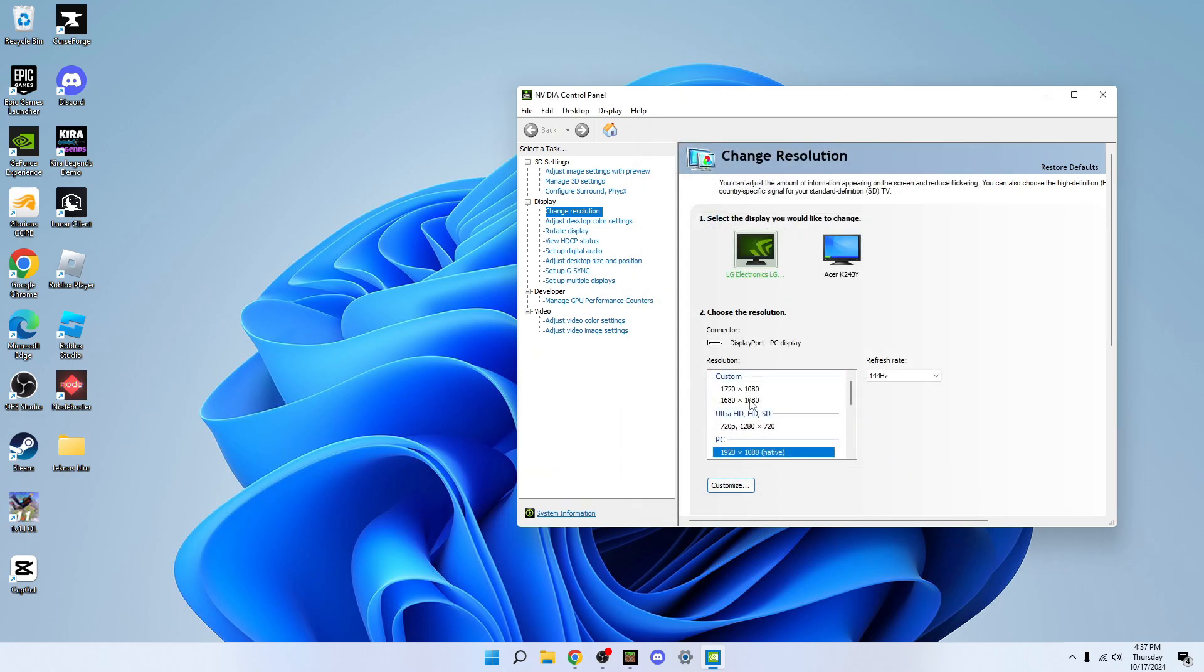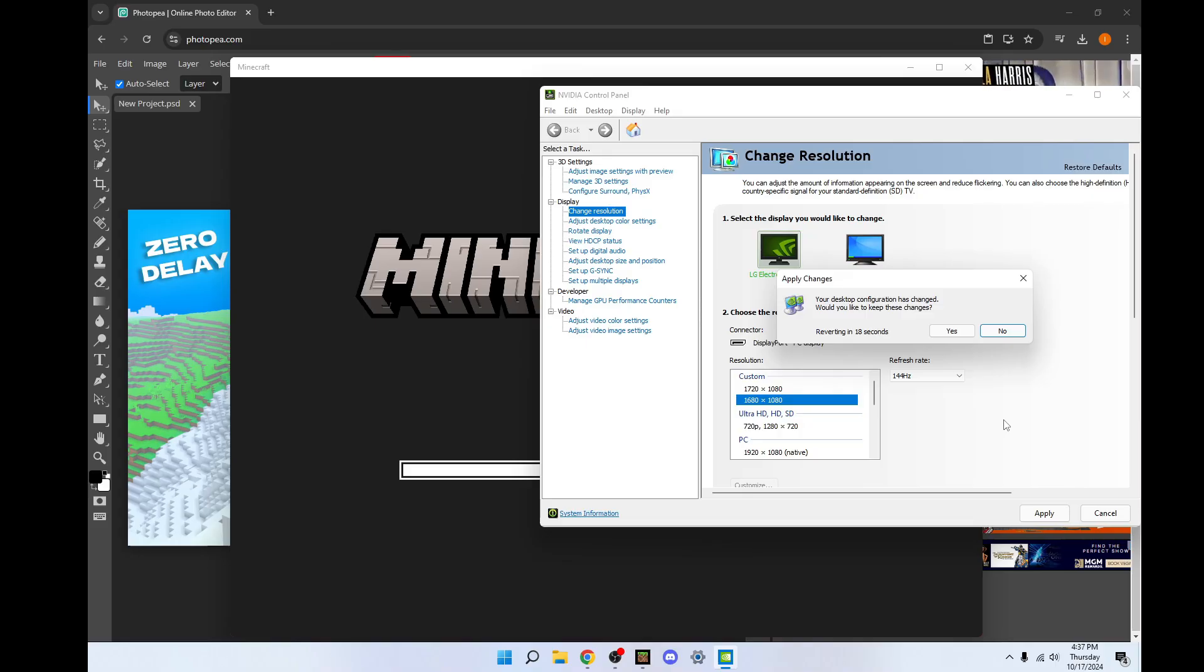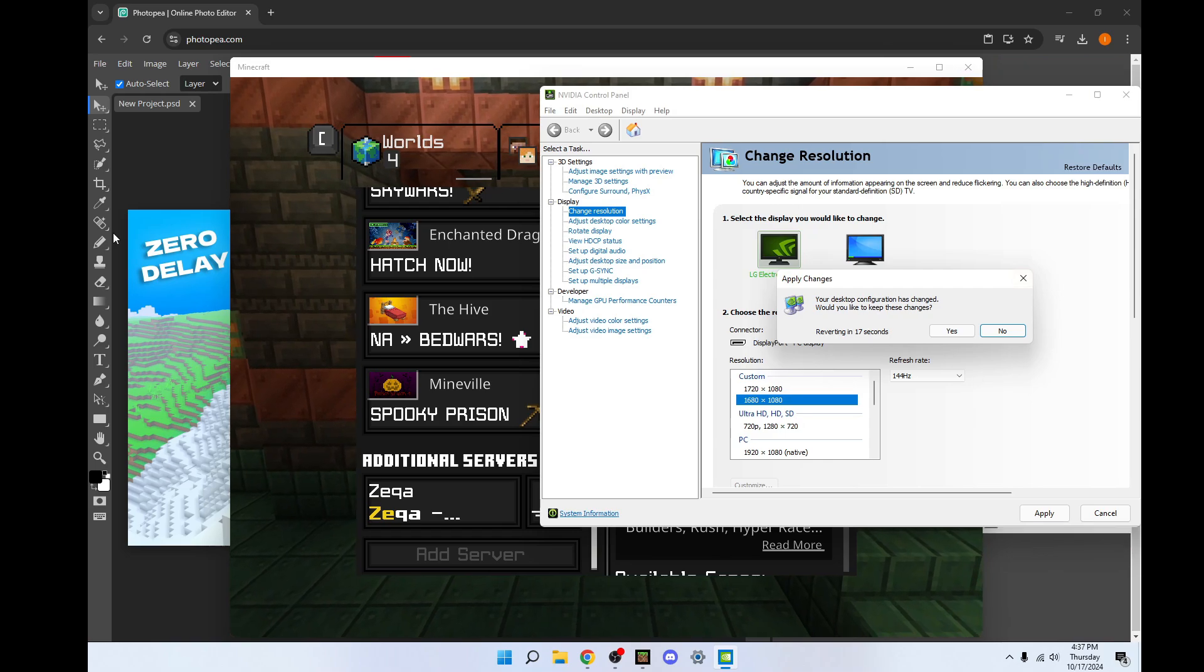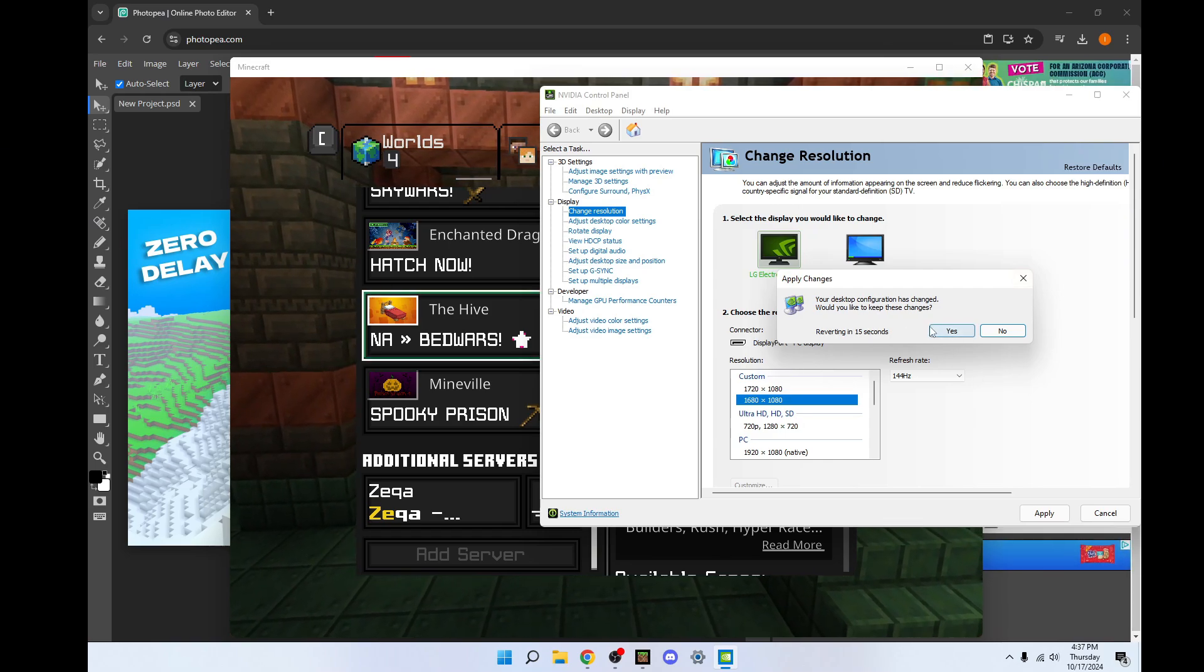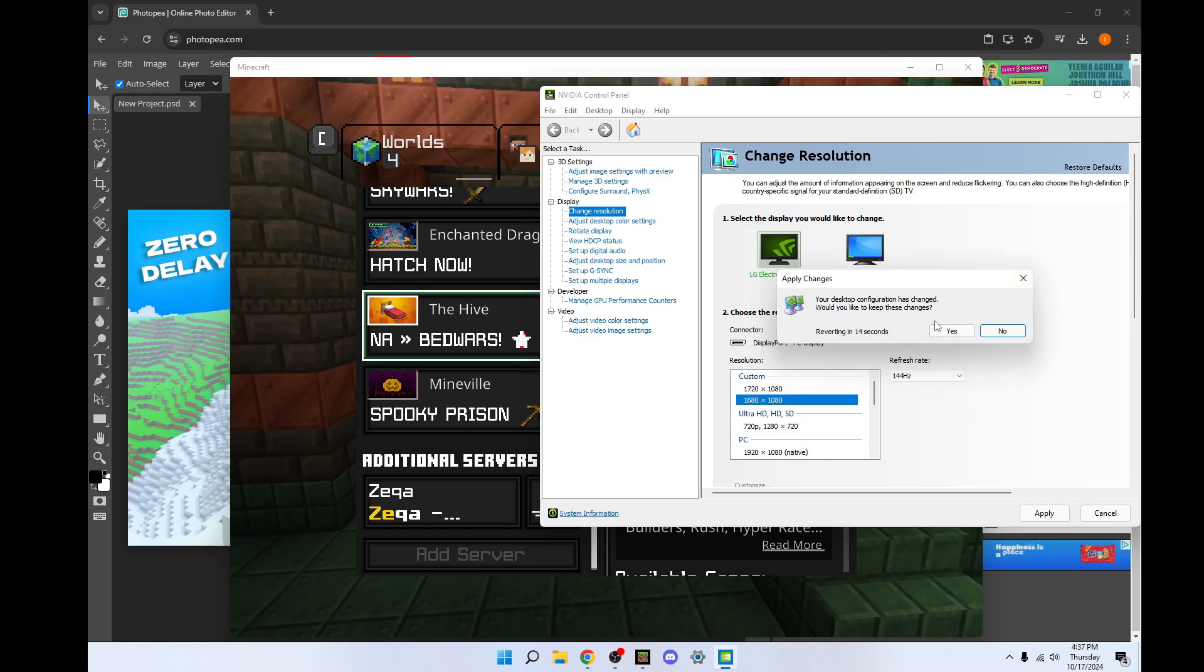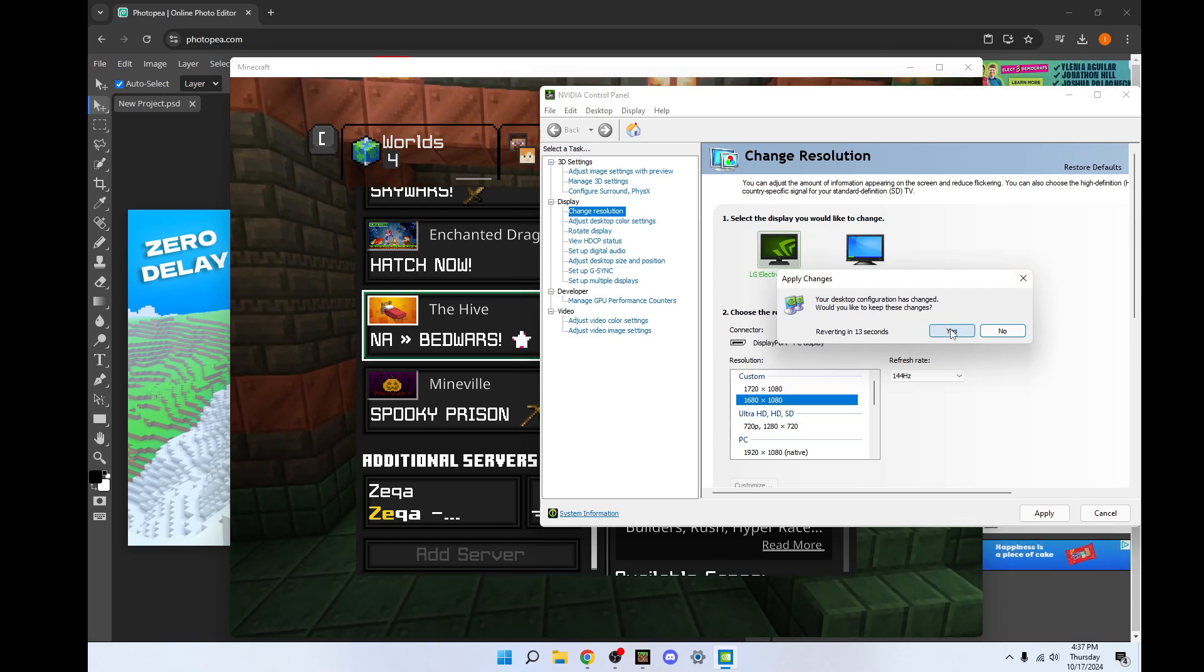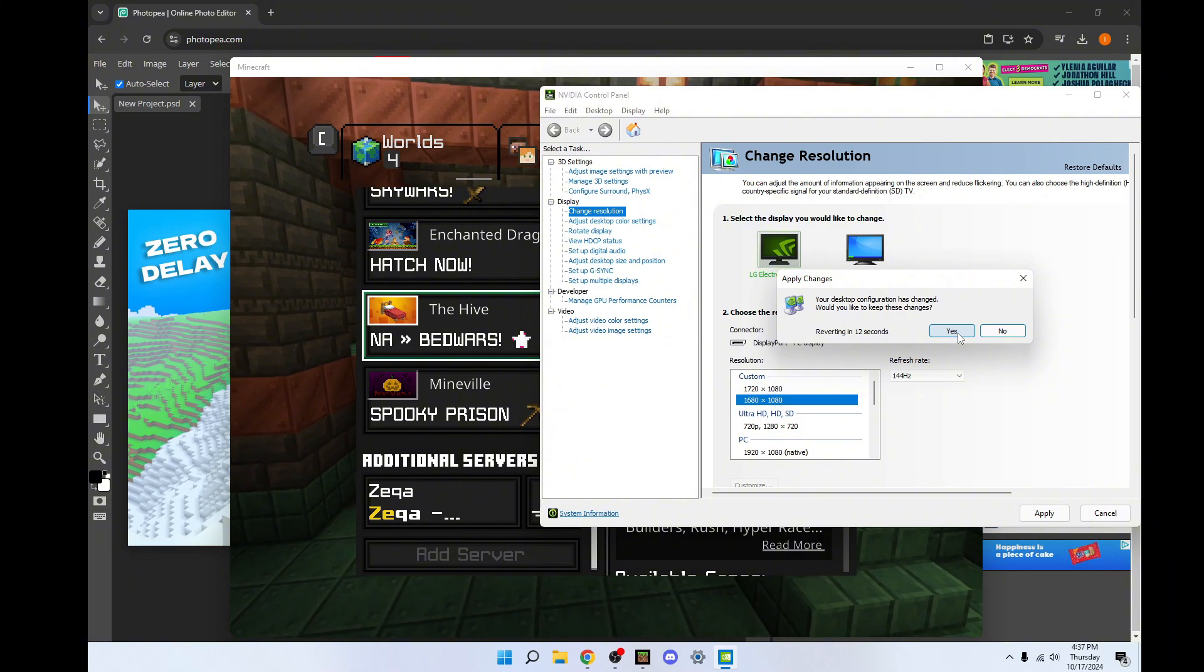And then you'll see it right here in the custom tab and you'll just click on it. Click apply. And the black screens popping up is okay. That just means it's changing. Then you'll click yes.